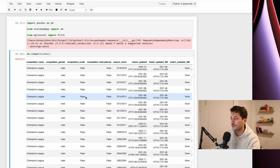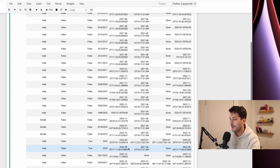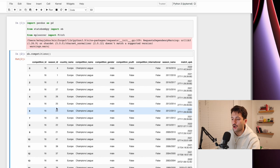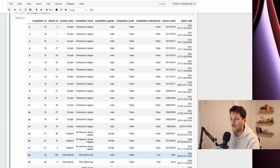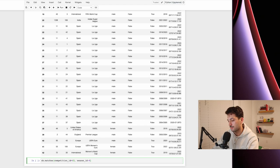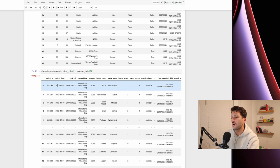If you come over here, you can see they have a column called match_available_360 and it is true — well, they have a timestamp for when they released it. What we want to do is get this competition ID and the season ID, which are 43 and 106. So if we say sb.matches with competition_id equals 43 and season_id equals 106, that shows us all of the matches. There are 64 matches in here.